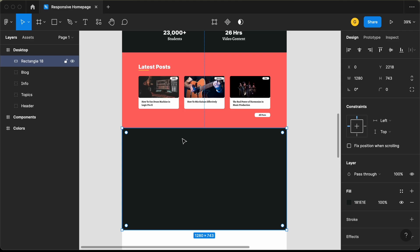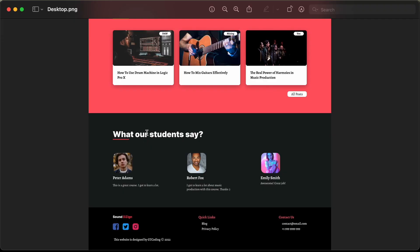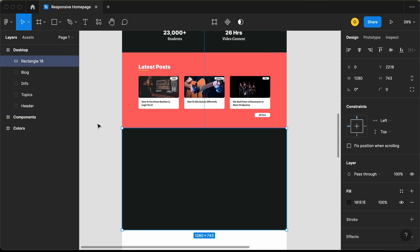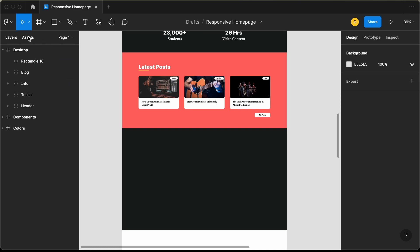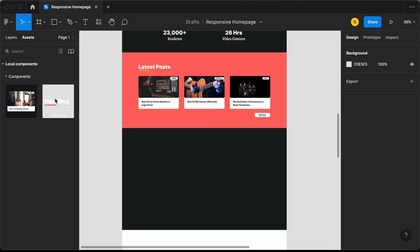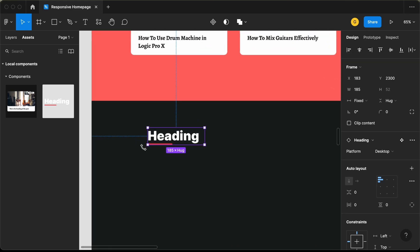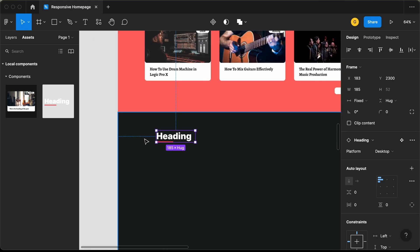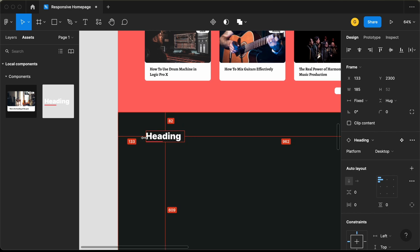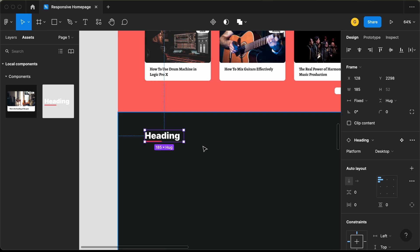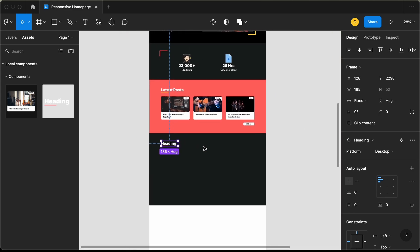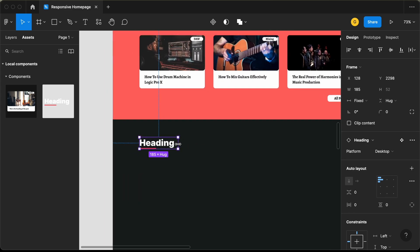The first thing we need to have is this heading which says 'What Our Students Say.' For the heading, we already have a component. Let's go to assets and drag this component over here. From the left, we'll have a space of 128 pixels and from the top, a space of 80 pixels. Let me just increase the width of this element.